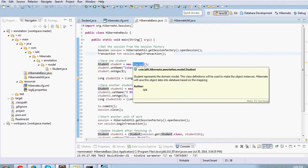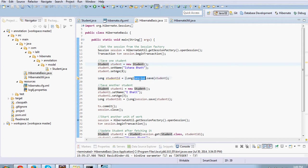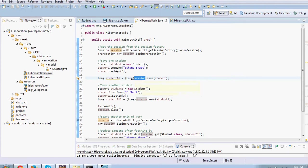Then we create one student object. We set some name, set some age, and we ask the session to save it. This is how Hibernate will basically persist this object into a record in the database. We do it with another student object. We give some name and age and again we save it. Commit and then we close the session.